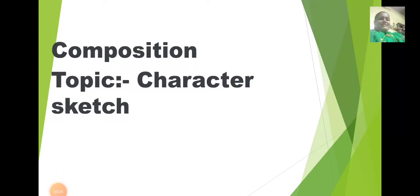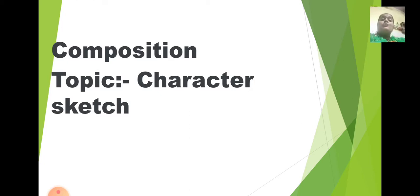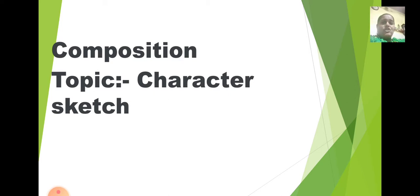Good morning students and Sairam. Let us learn a very new topic in composition and the name of the topic is character sketch. Now children you will be very eager to know more about character sketch. So we will first understand what is character sketch and how to write a character sketch.